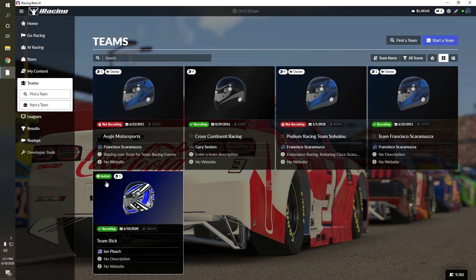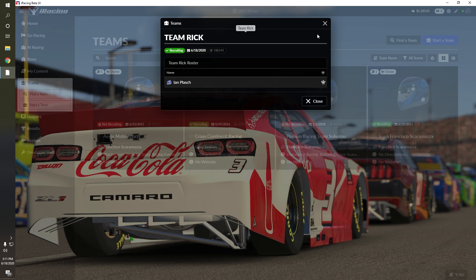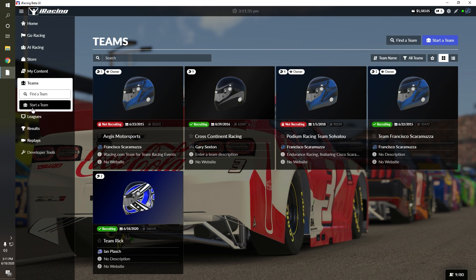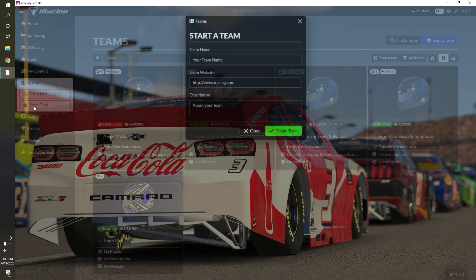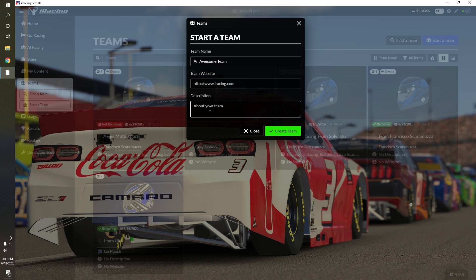To join a team, simply select the team you've been invited to and accept the invitation. To start a team, click the Start a Team button. You can enter your team name, the team's website, and a description of what your team is all about. Then just press Create Team.